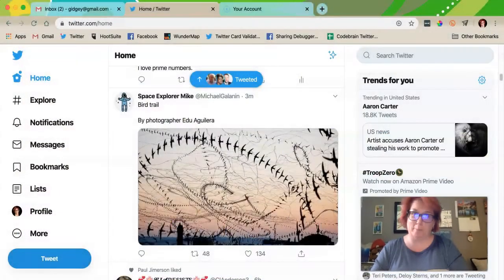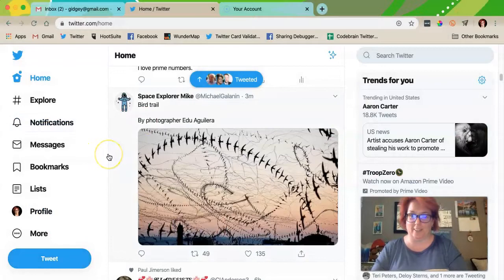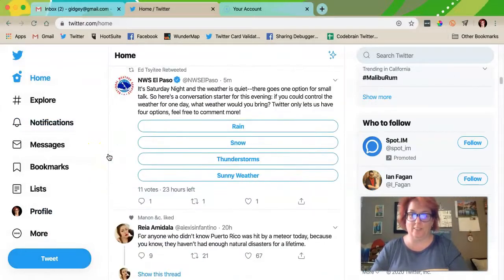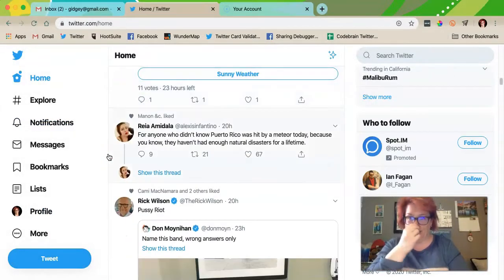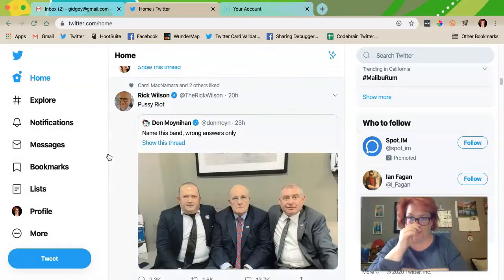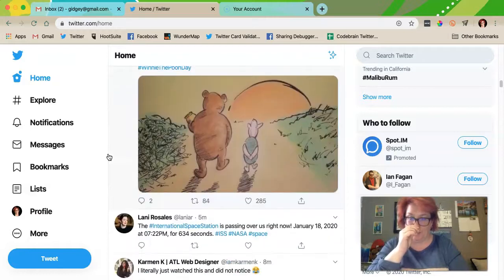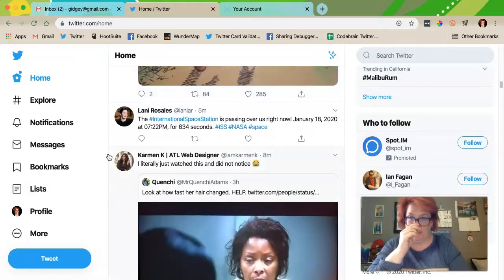You ready? Let's get our reading glasses on. So first of all, let's find something good to retweet. Let's see what I've been up to.